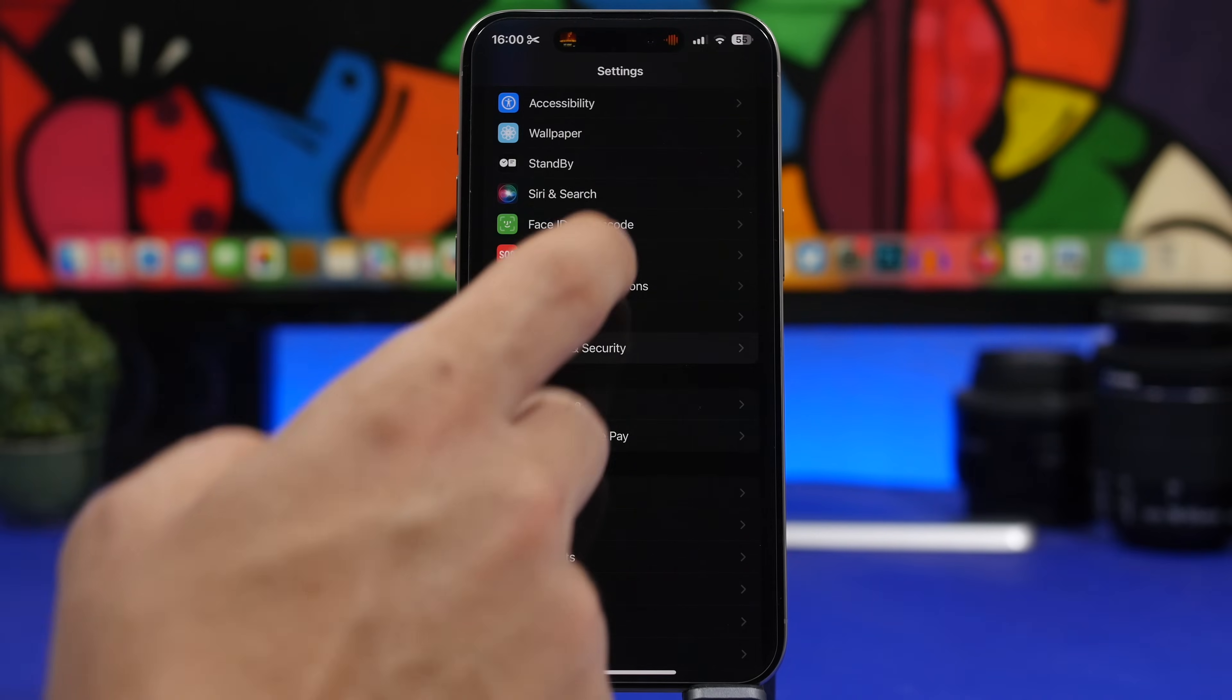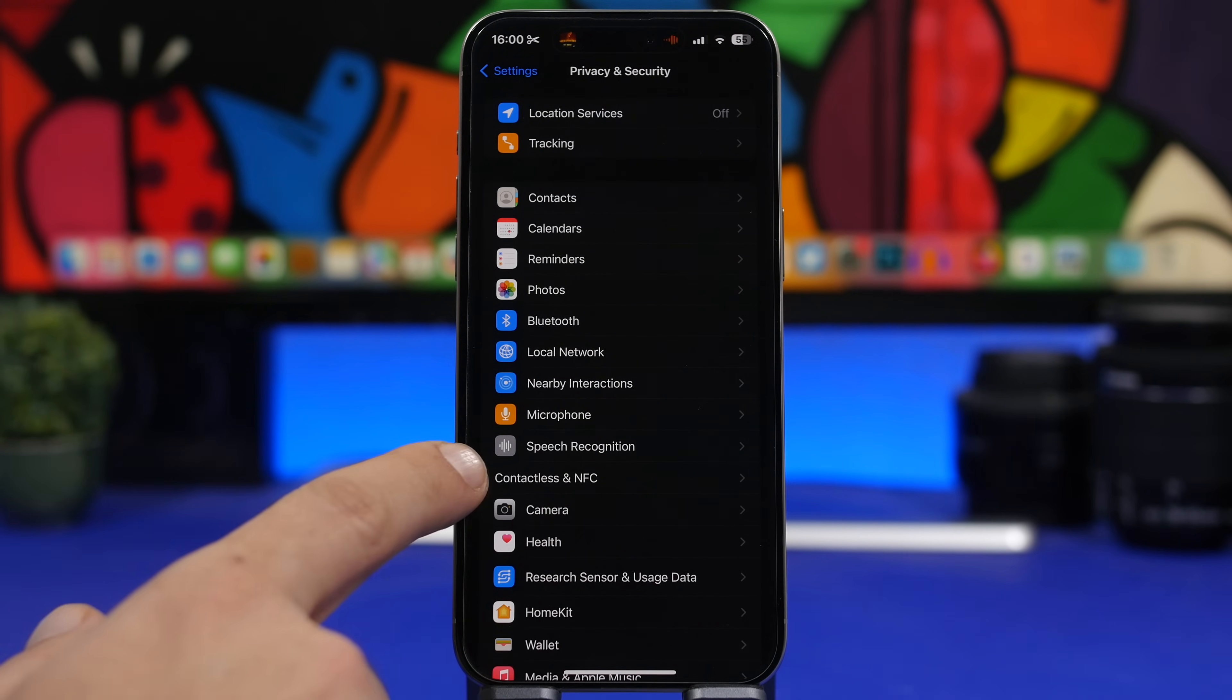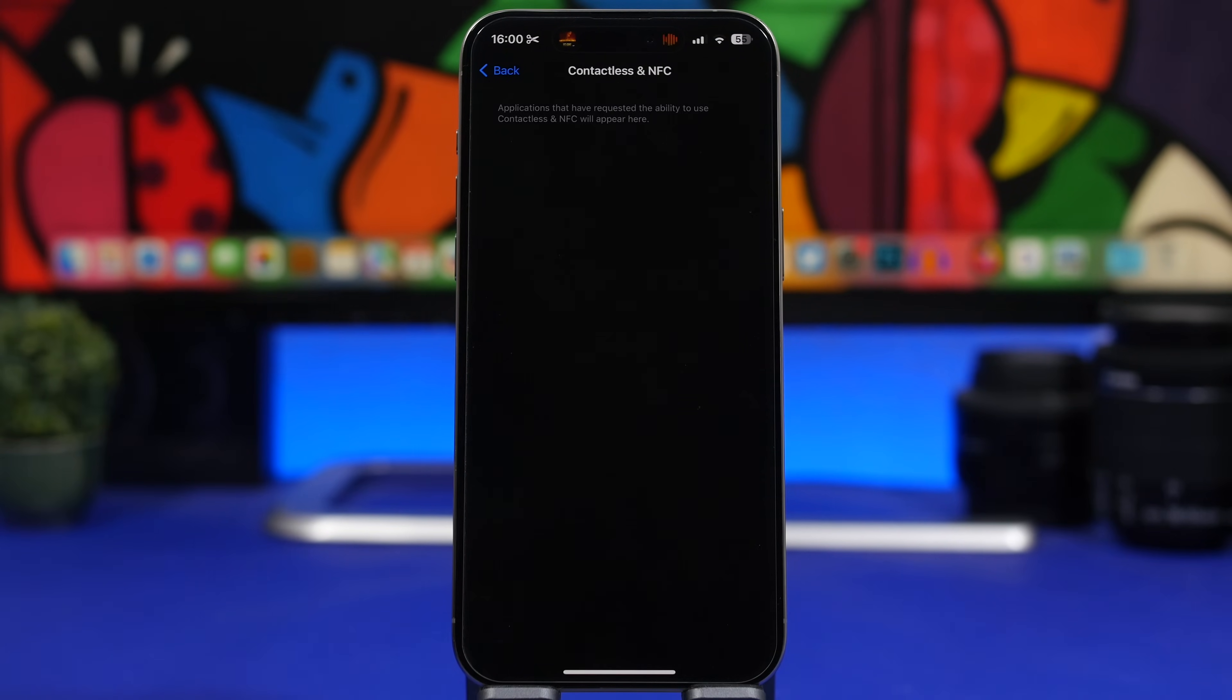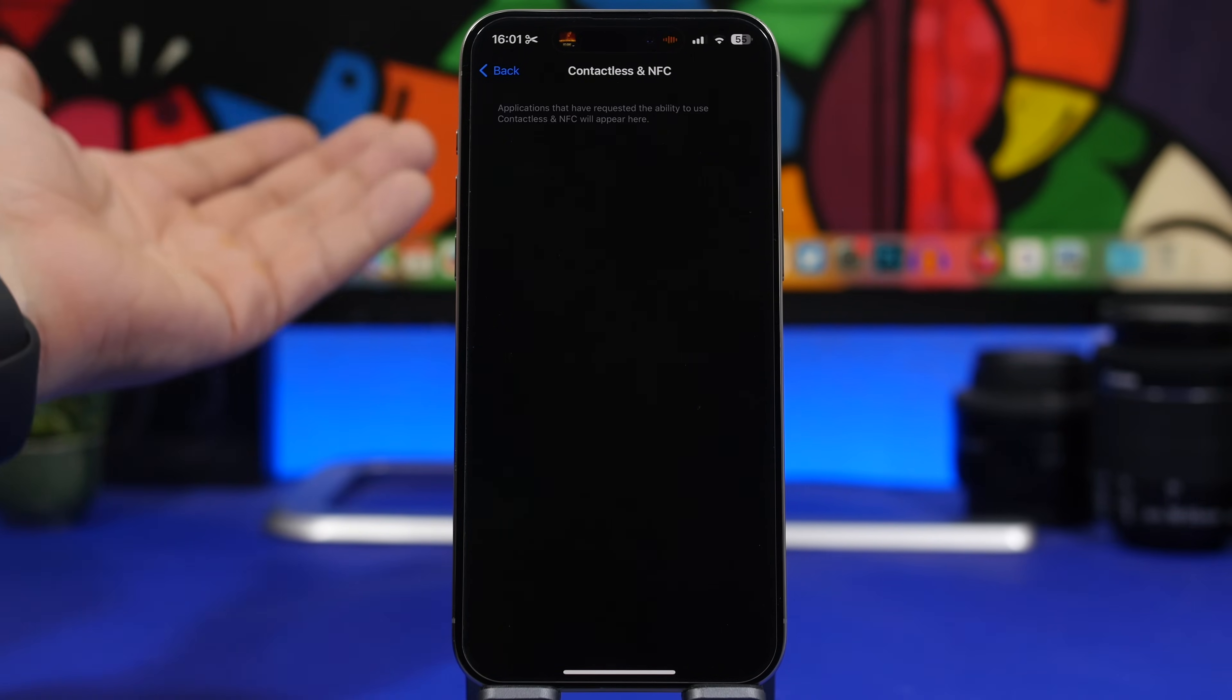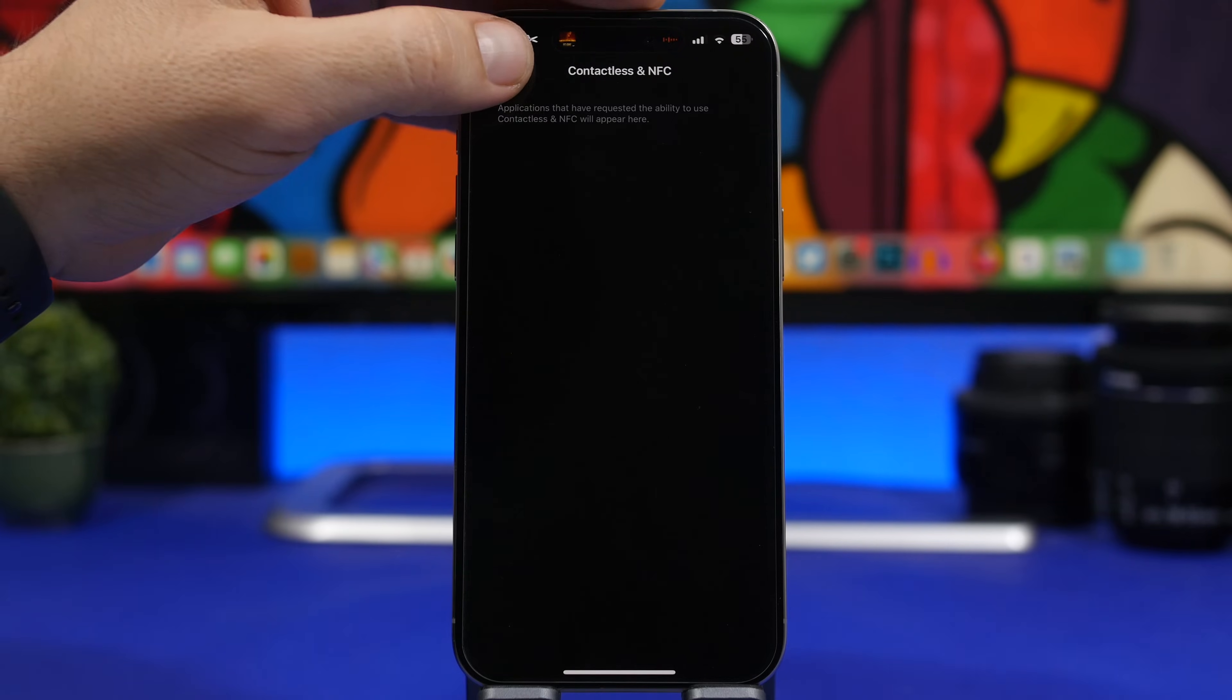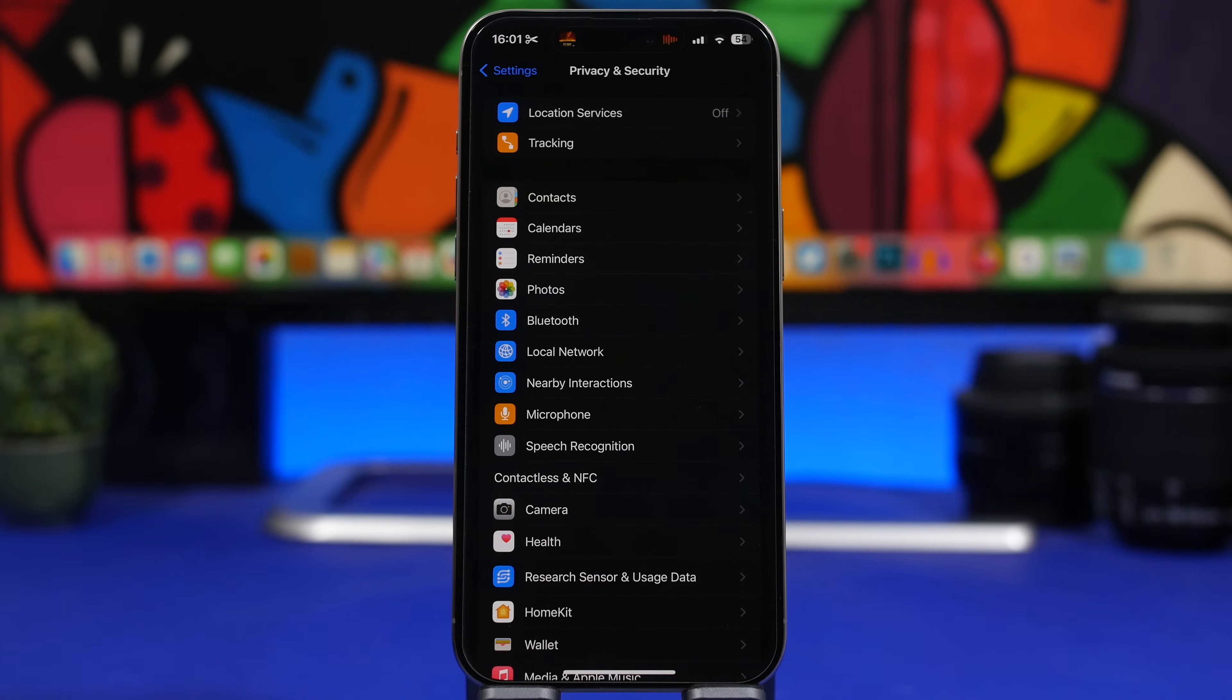Under Privacy and Security, you'll see a new section for Contactless and NFC. It says applications that have requested the ability to use NFC will appear here. You'll get the full list and be able to enable or disable those apps. It doesn't have an icon yet - hopefully they'll get one with a new update.